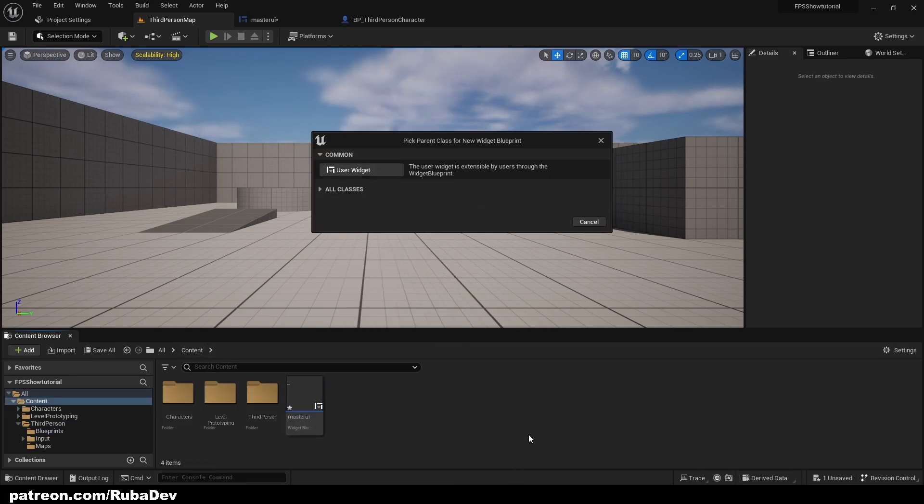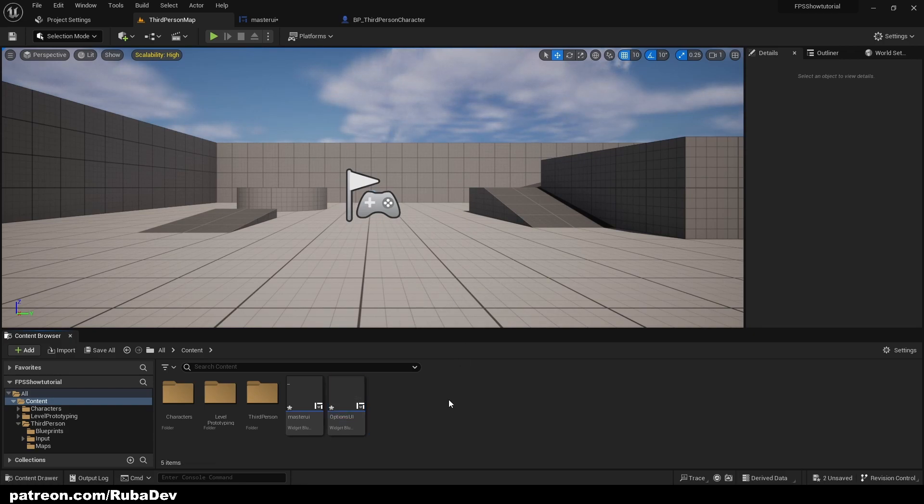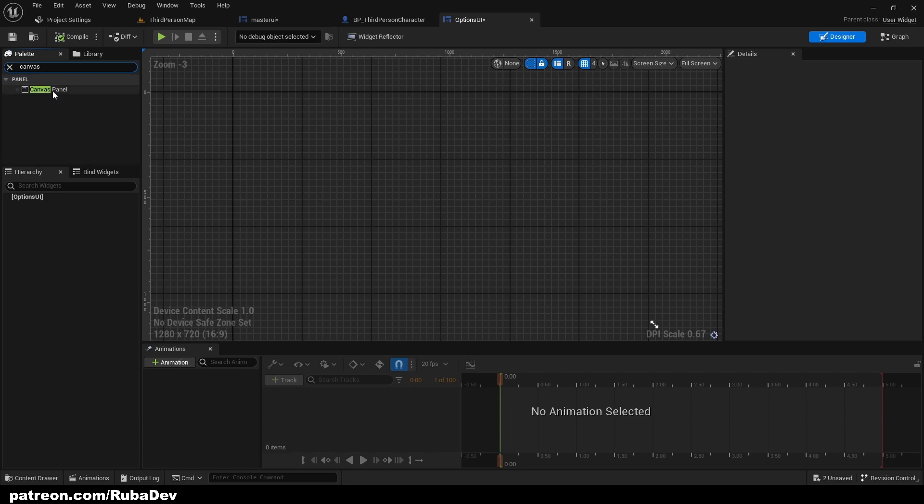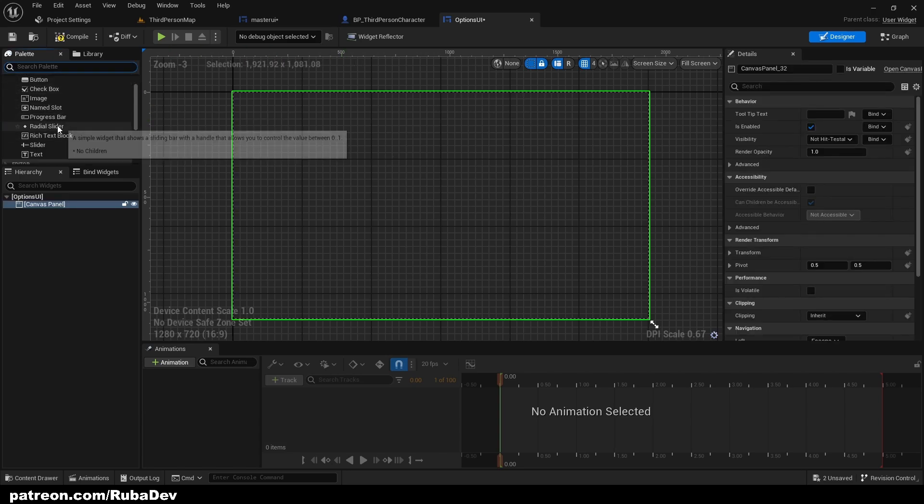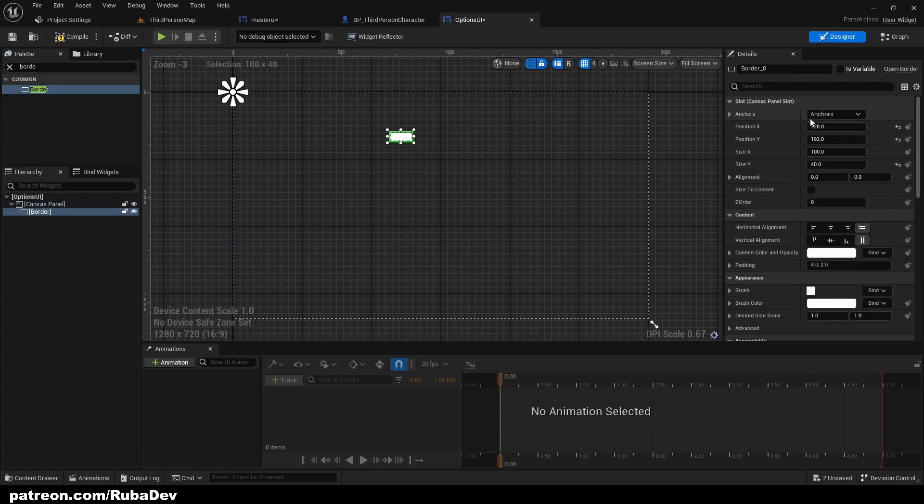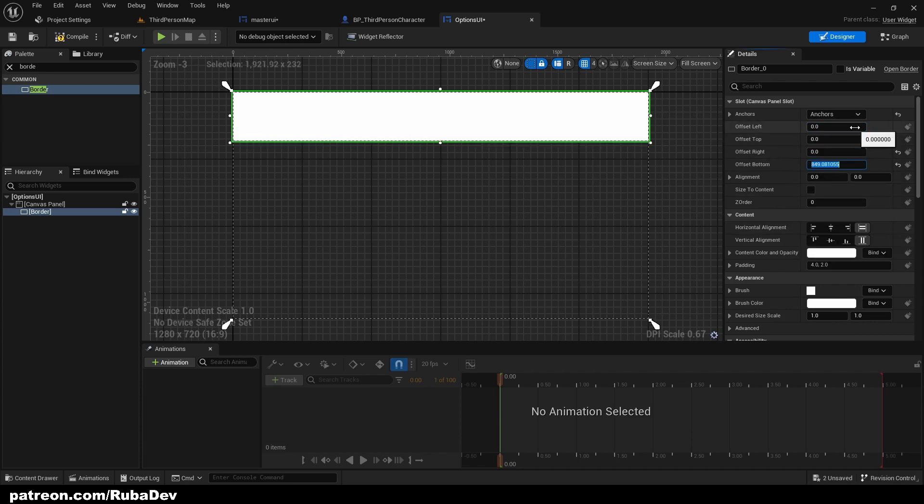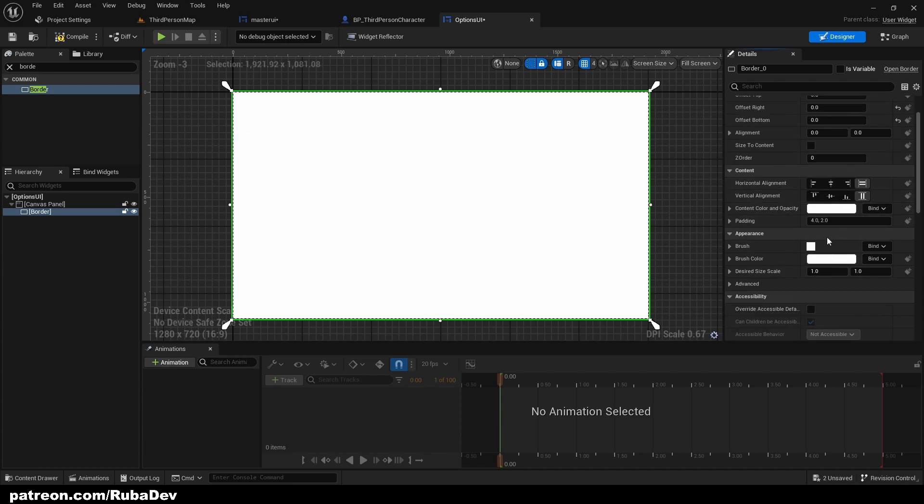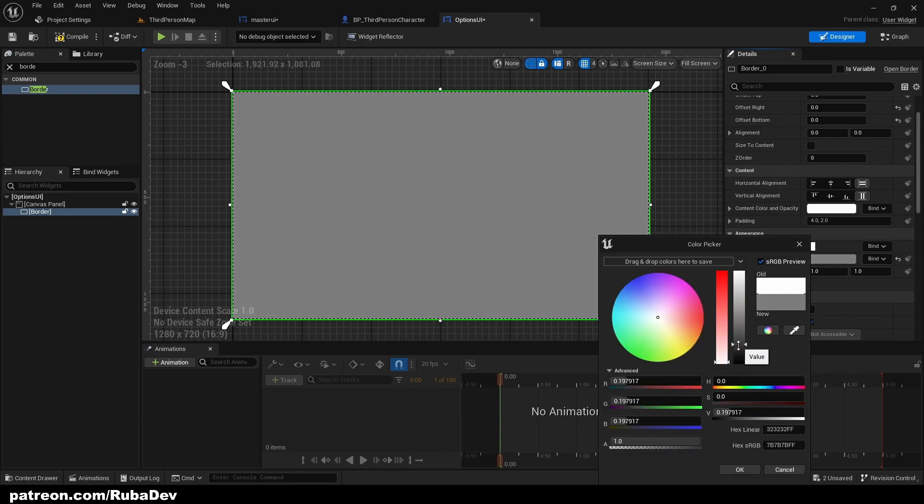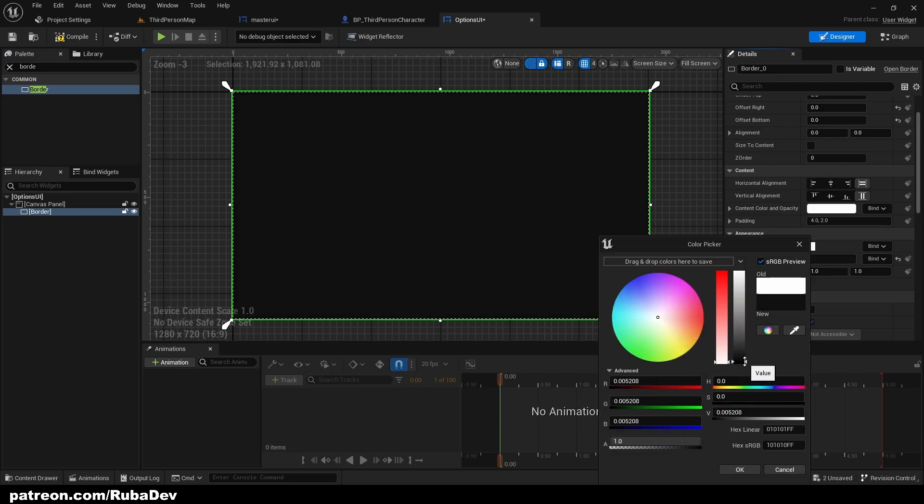You can have this in main menu as well. I'm going to add canvas panel here as well, and I'm just going to add some image or border in the background. Put to 0 0 0 and make it dark, just like some options menu.